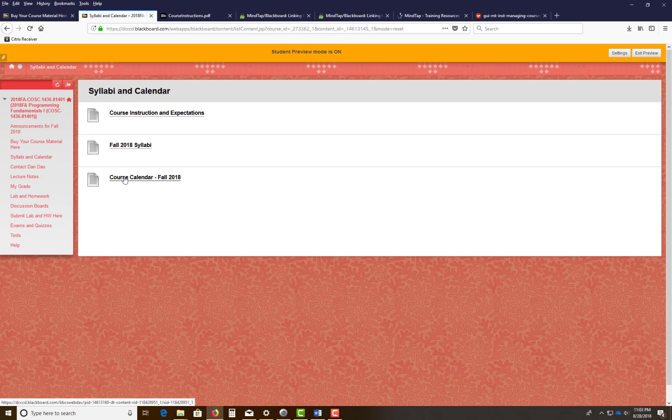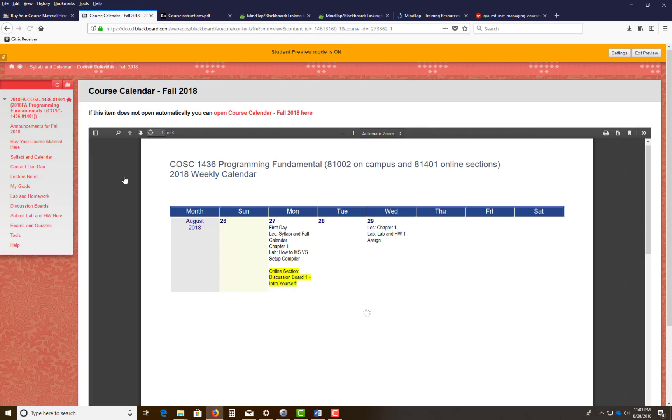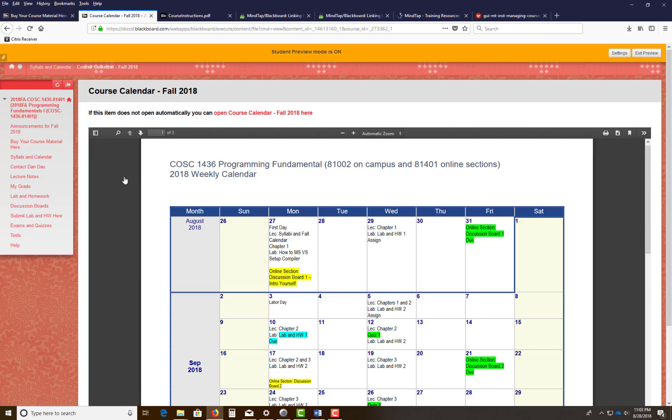If you come down here and take a look at your course calendar, I adhere to this very, very close. So if you have to know where you're at this week, again, today is the 27th,